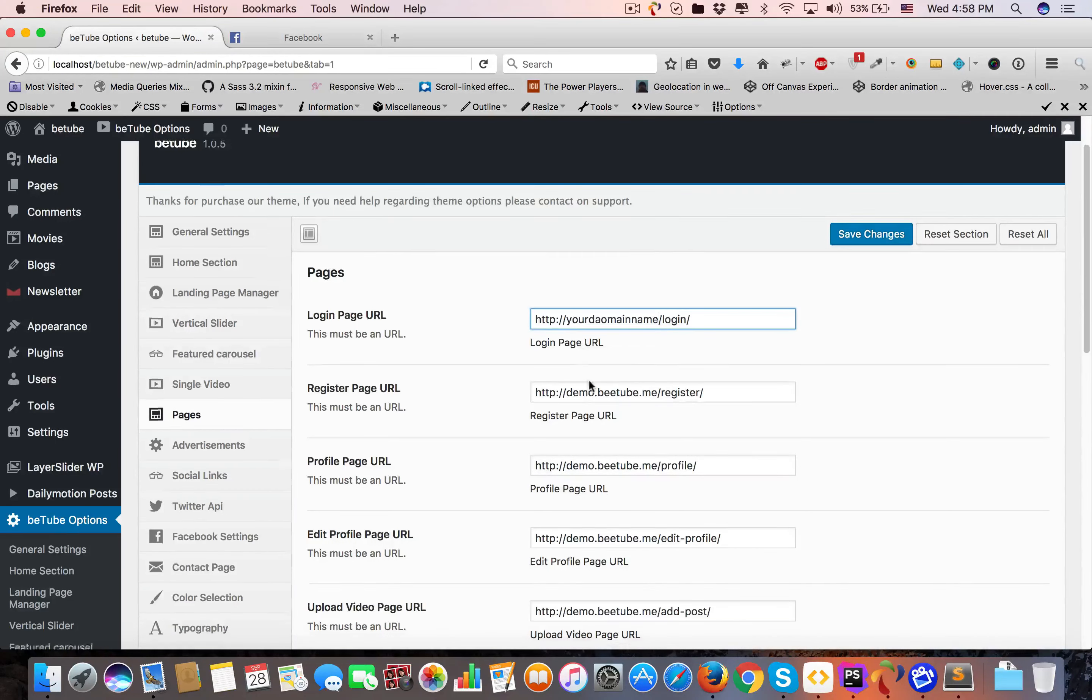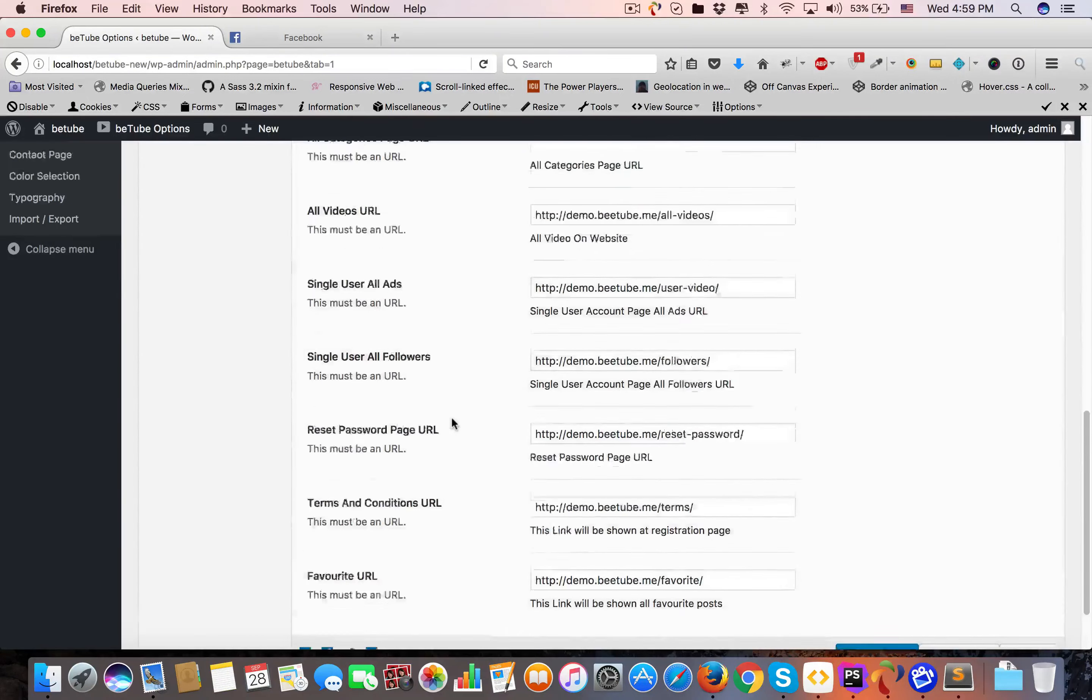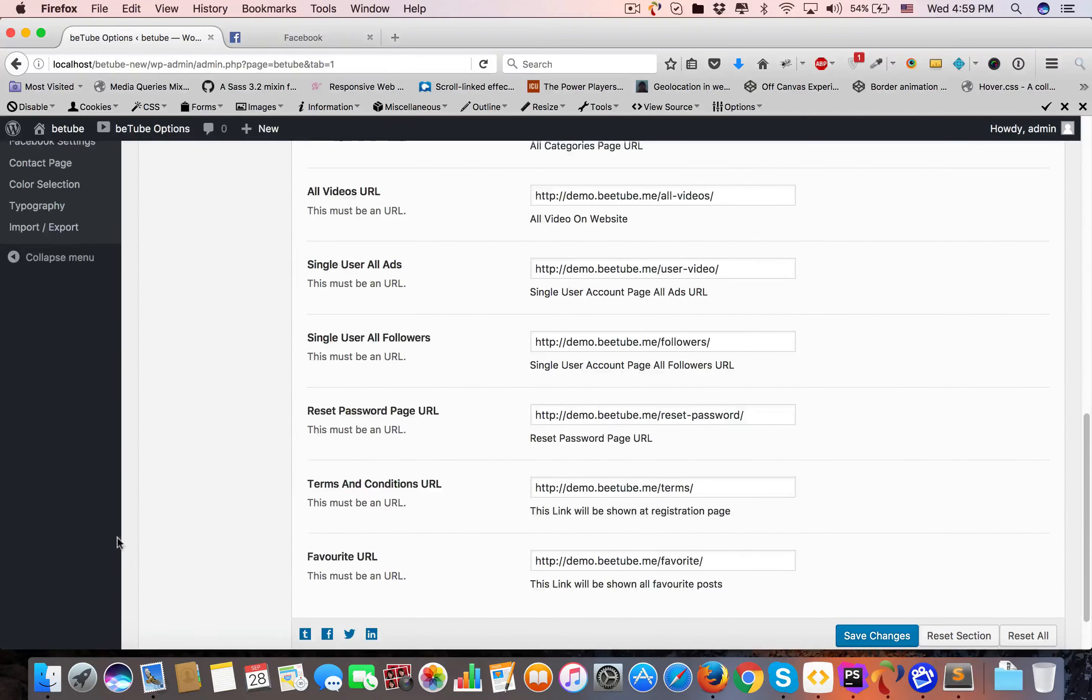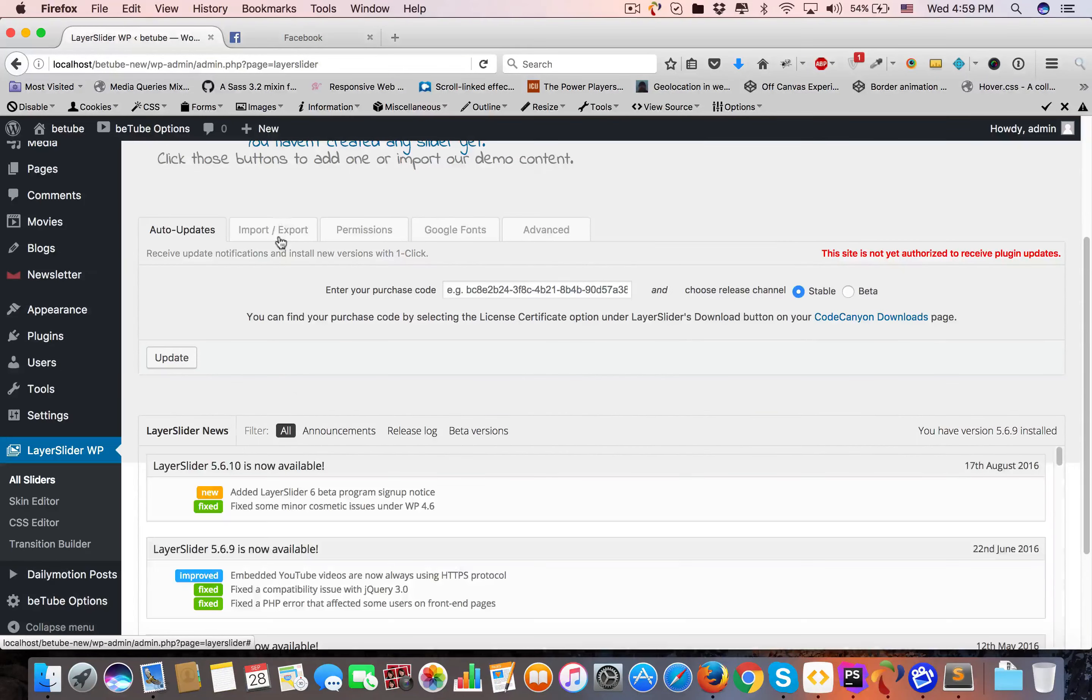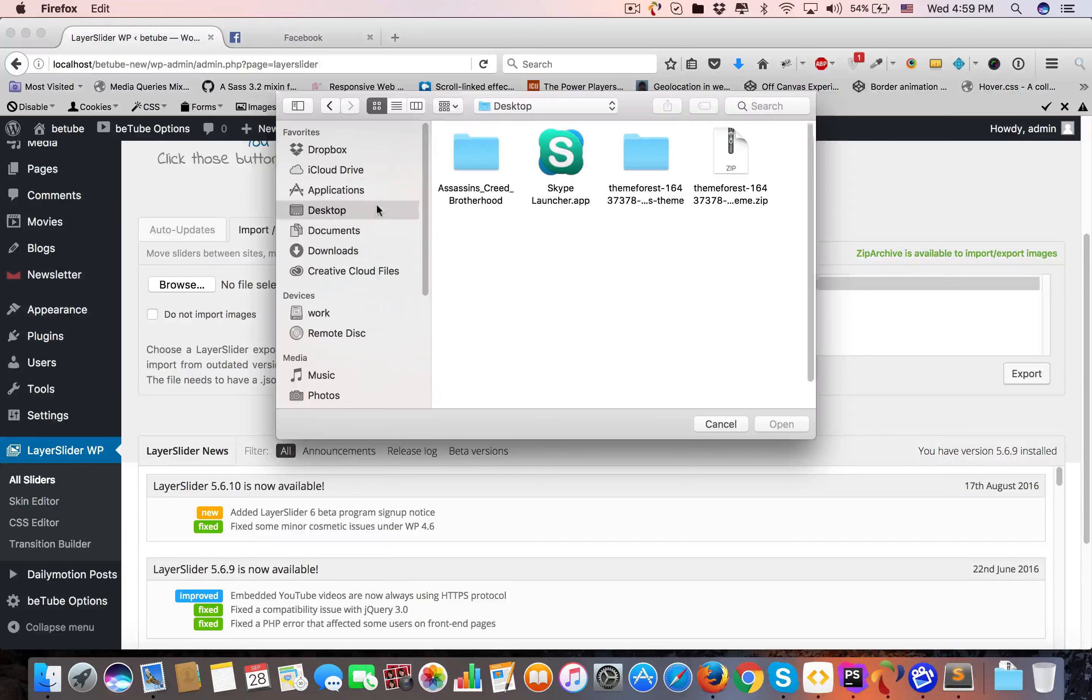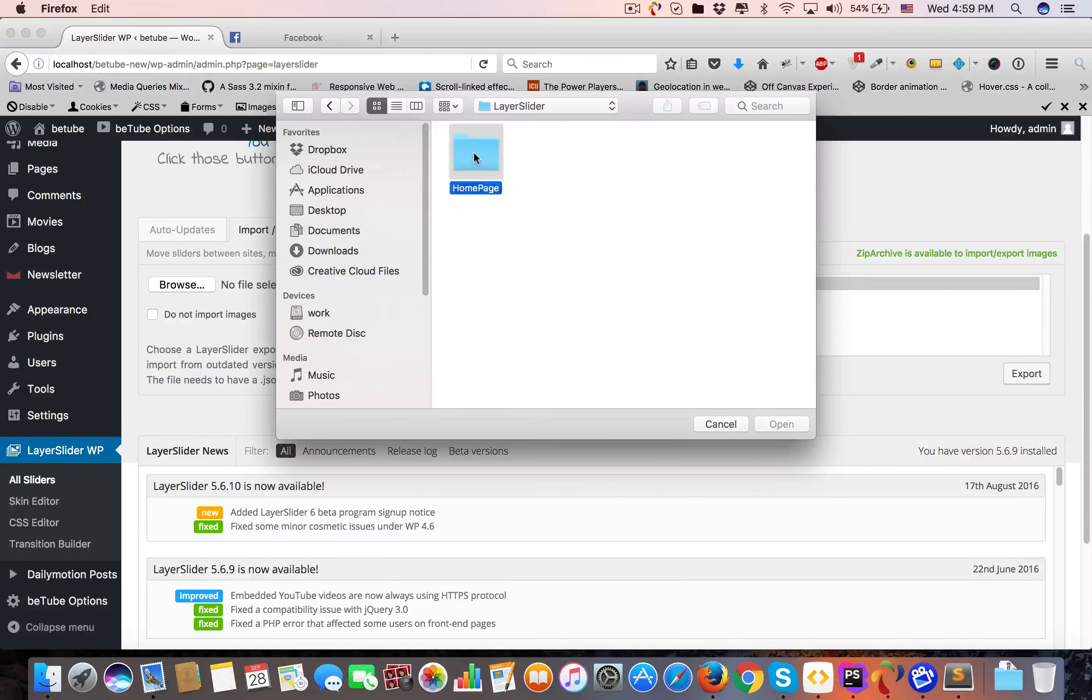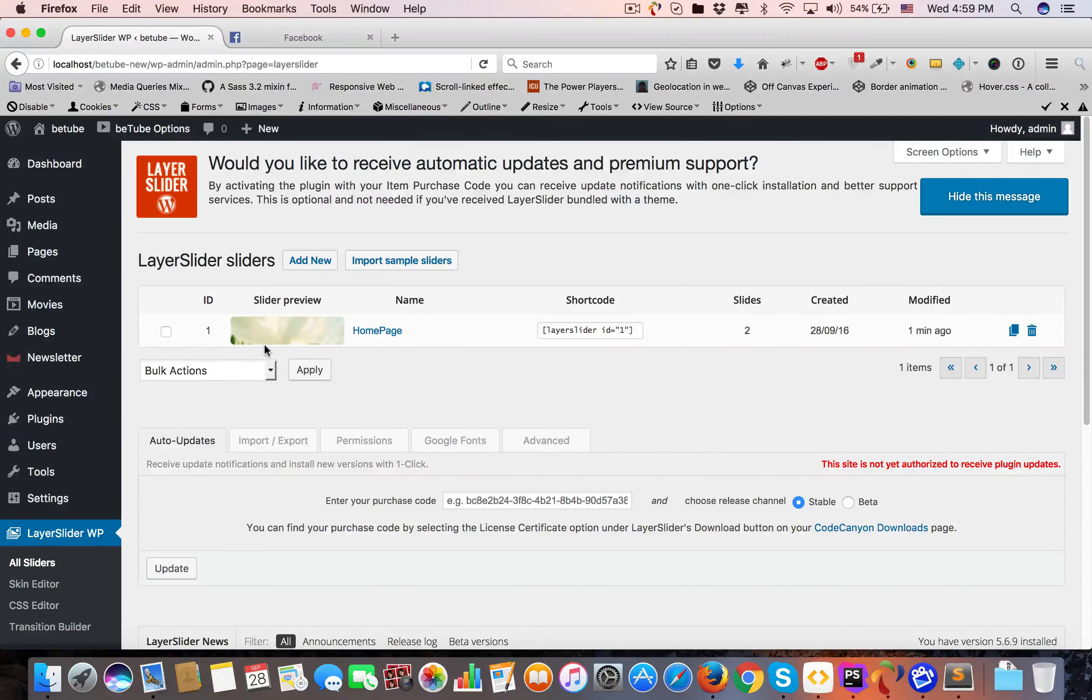Now you have to import Layer Slider if you're using it. You need to import dummy data for Layer Slider. You can see Import/Export. Browse, go to Dummy Data English, Layer Slider homepage-settings.json, open, and Import. As you can see, Layer Slider dummy data is imported.